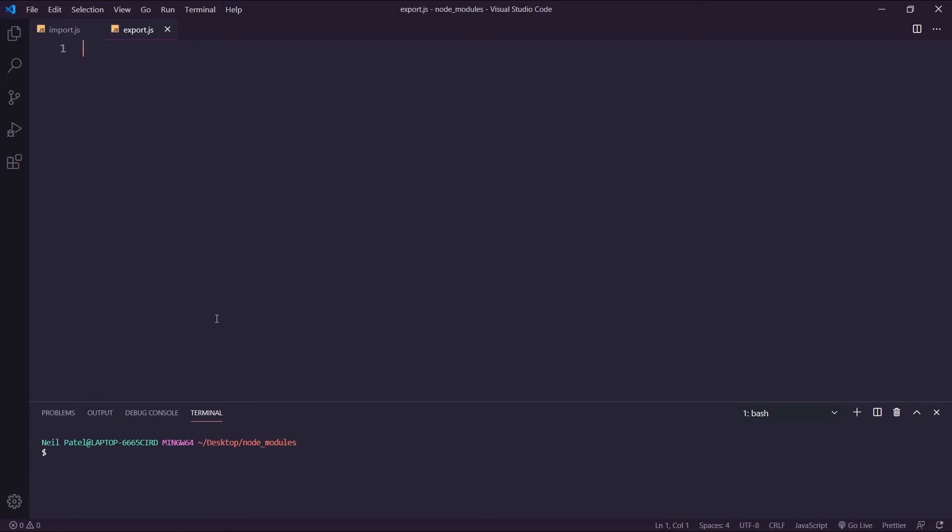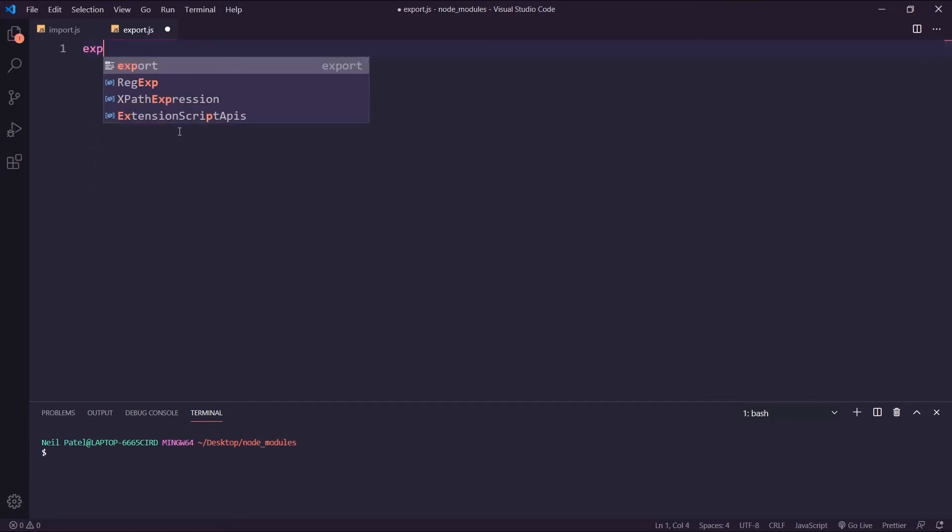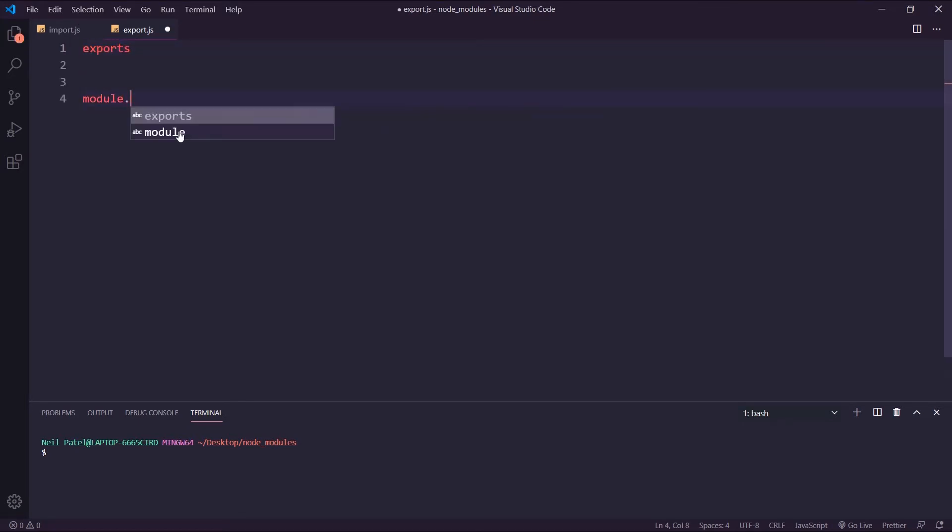If you just go to Google and type in Node.js install, you'll be able to install it from there and follow along. I have my terminal open here, and in my Export.js, I'm going to show you two ways how you can export something. We have Exports and then Module.Exports.